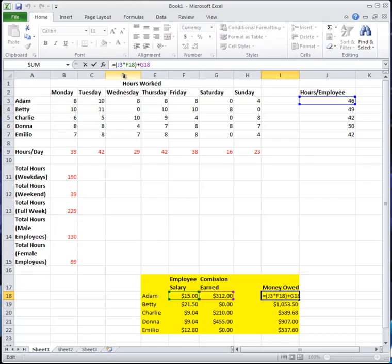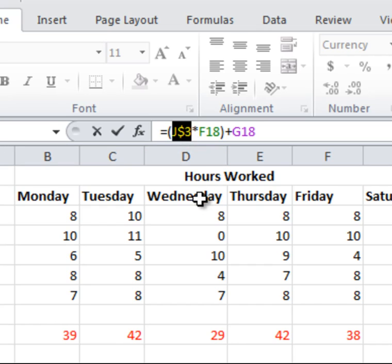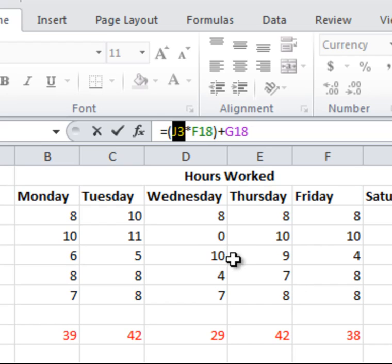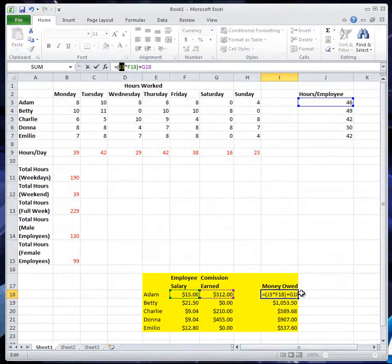Press F4 and the dollar sign appears, meaning it's an absolute reference. Press F4 again and it locks just the row; once more and it locks just the column; press it again and it goes back to relative. The problem is doing this for a large number of cells.